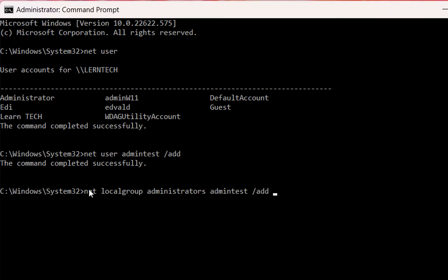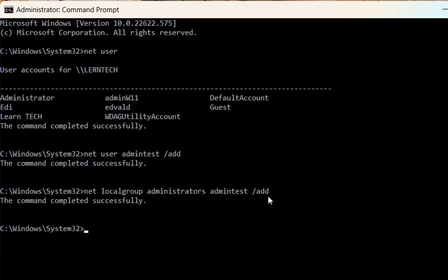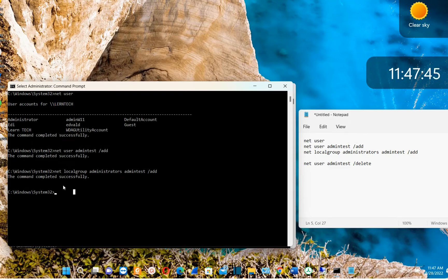So the full command is: net [space] localgroup [space] administrators [space] [username] [space] /add — then press Enter. This command can be used for any existing user on your computer. For example, to make user 'learn tech' an administrator, write the same command but change the username to 'learn tech.' That's all you have to do to create a new user on a Windows computer and make them an administrator.